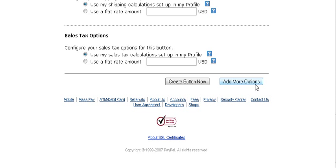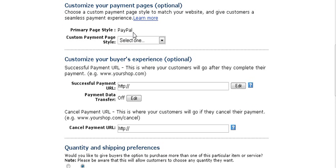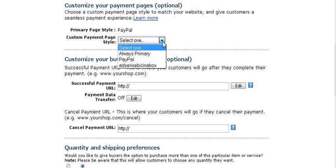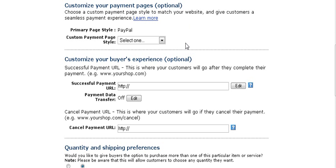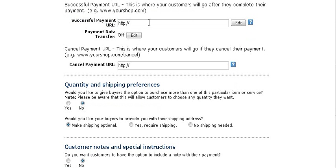At this point you can either create the button or add more options. If you're going to send buyers to a download page, you'll want to add more options. You can set up different page styles — we'll go over that in a minute — or just leave it as default to use PayPal's standard colors and layout. This is where you put your download link URL for after the payment is completed.